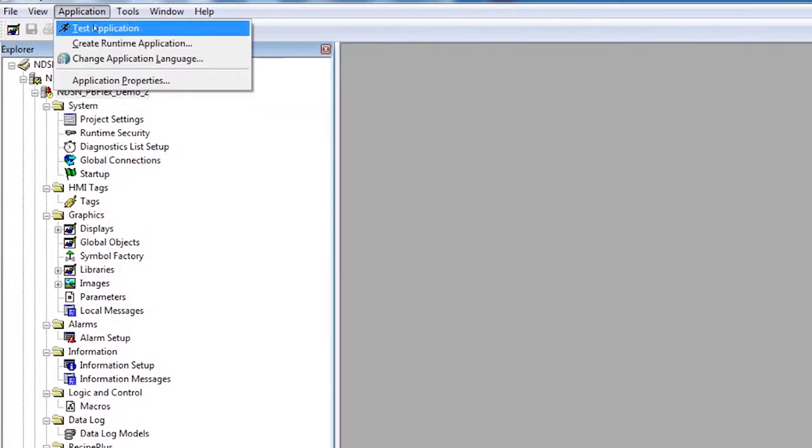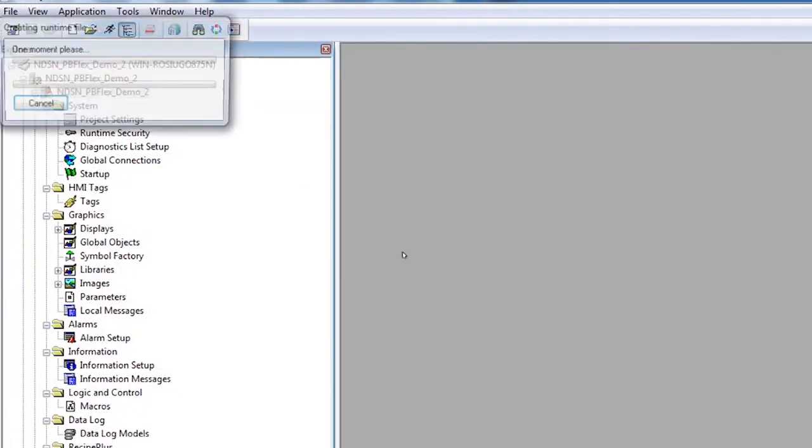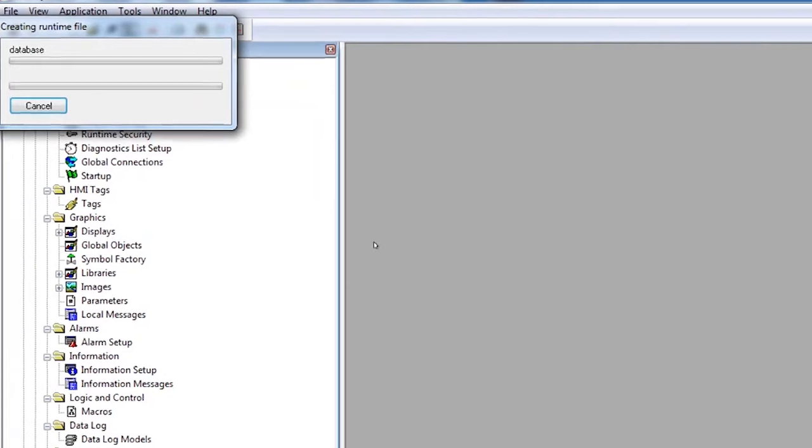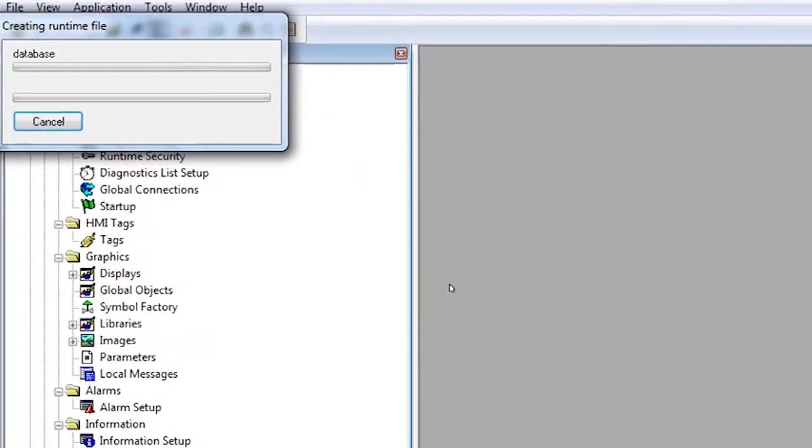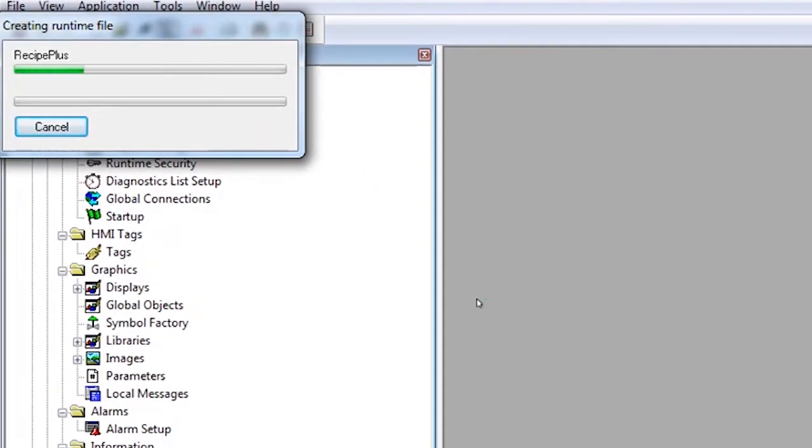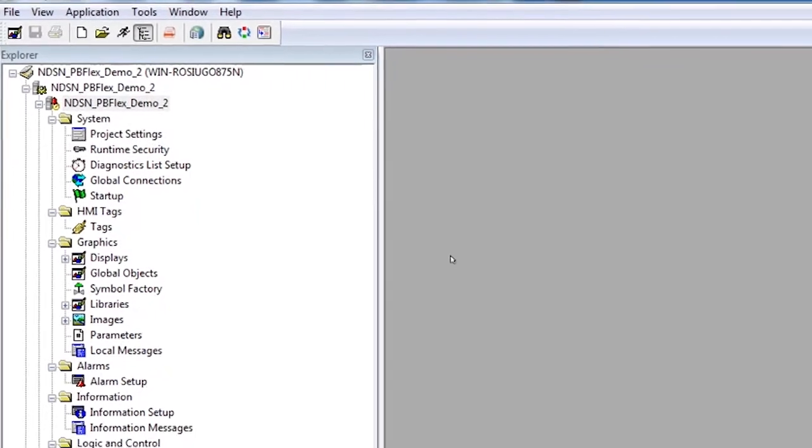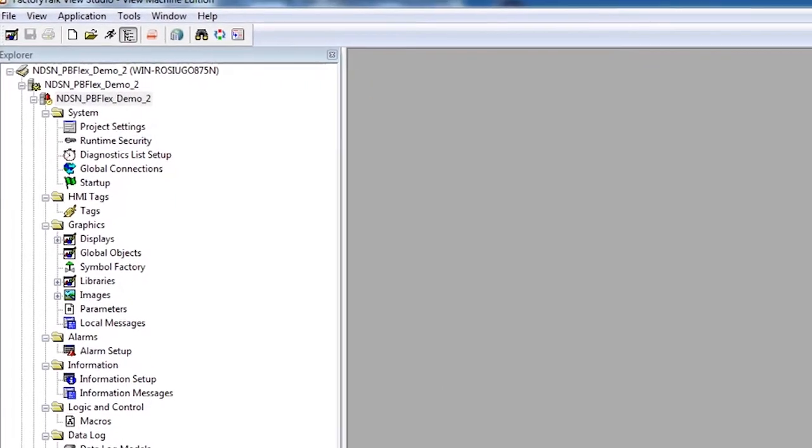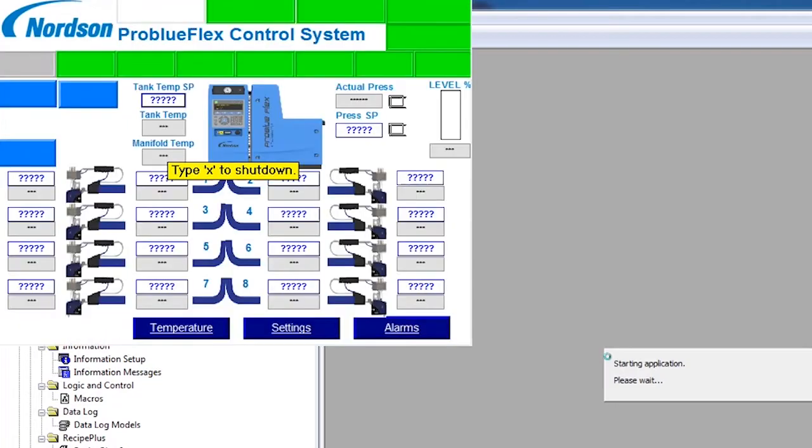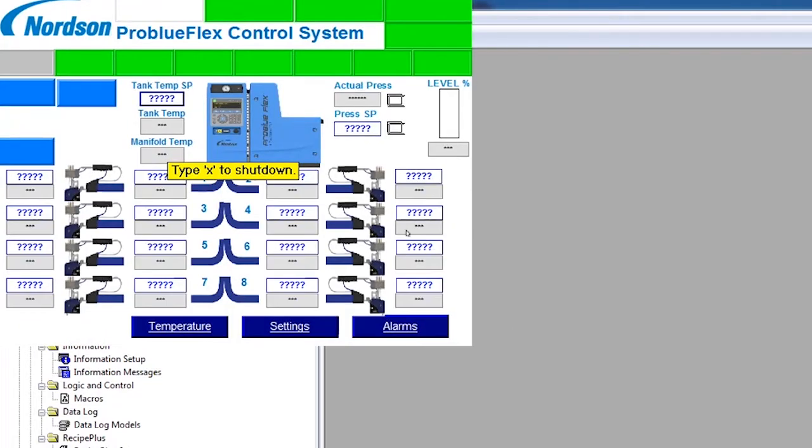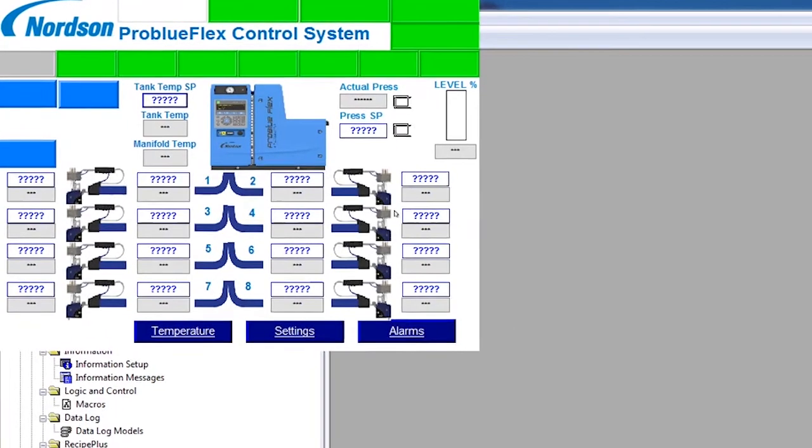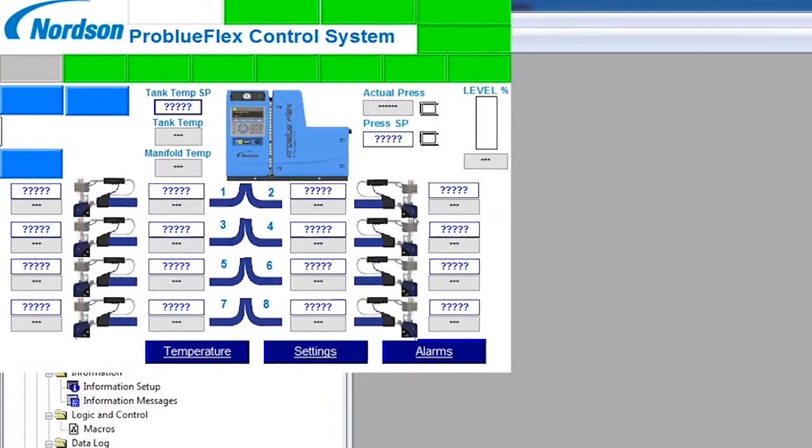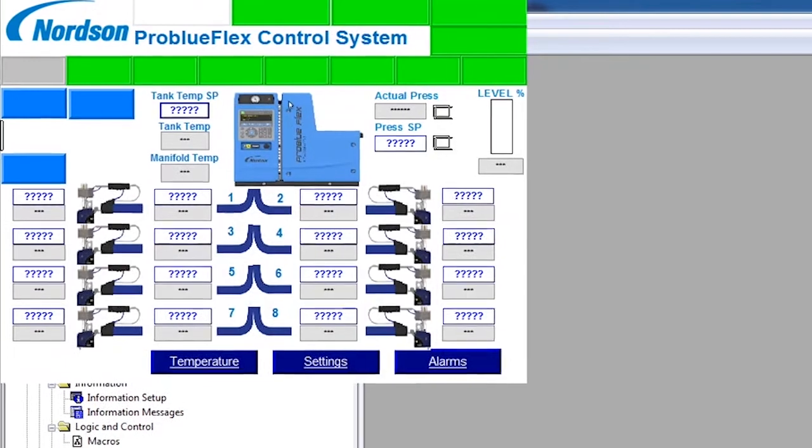And now we're going to look at the HMI. Norton provides a sample HMI with the PMI Starter Kit to help the programmer get their machine up and running as quickly as possible. All of the data is represented on this sample HMI. It is, of course, something that the PLC programmer can edit on their own.